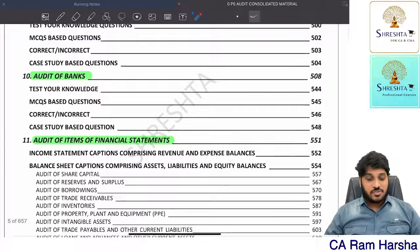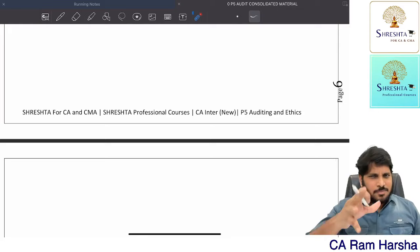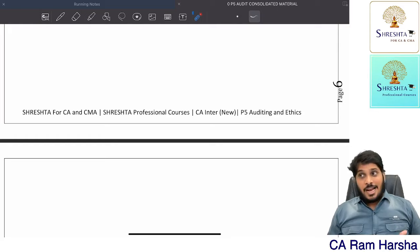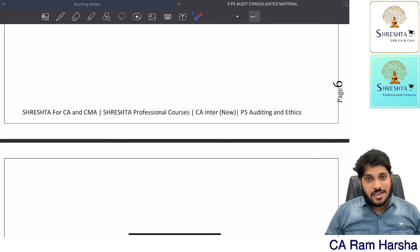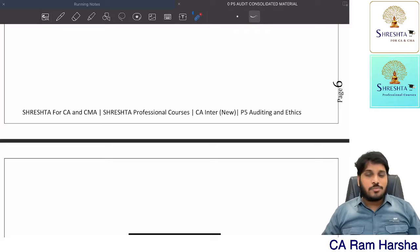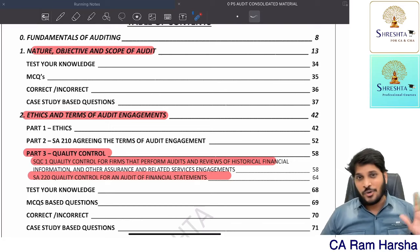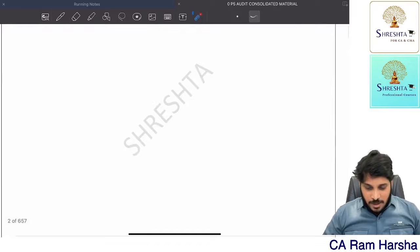Honestly, the syllabus has changed a lot — many points and standards were newly added in CA Inter. Earlier, even though we had around 26 standards, the content was not in depth. Now it is in depth, and we have a total of 32 to 35 standards on auditing — 30-plus standards in CA Inter itself. Please do not be under the false notion that compared to the old scheme, only two chapters changed and the rest is the same. There is a lot of difference.